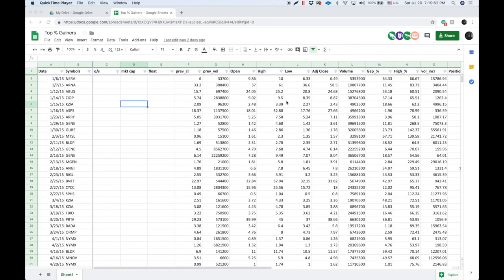Ladies and gentlemen, boys and girls, children of all ages, we're back again for another one of these.